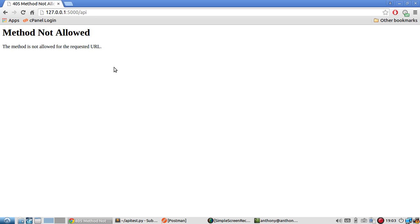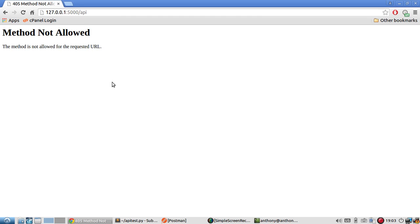The reason this happens is because when you're sending requests to any API or website, there are different methods that you can use. Typically when you use a browser, you are sending a GET request. And if you fill out a form in a browser, typically that is sent using a POST request.